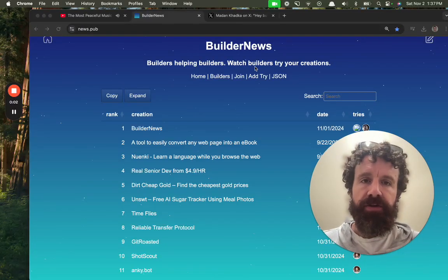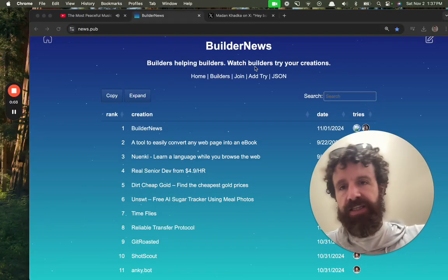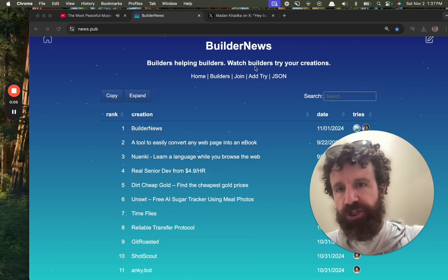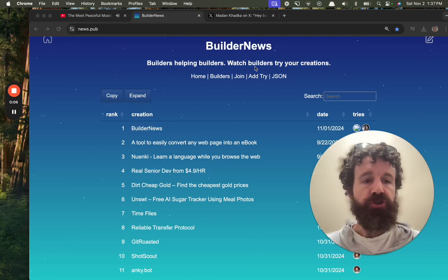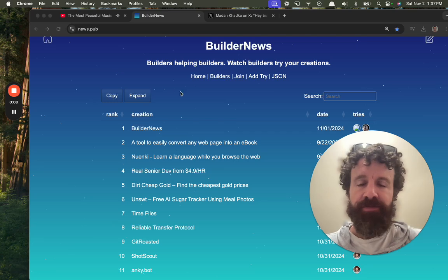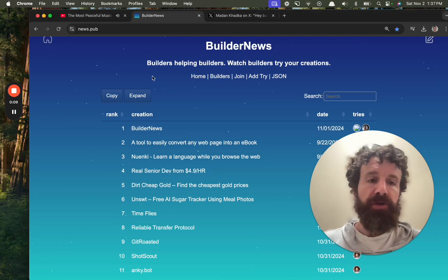Good afternoon, Builder News. I'm Breck. This is Builder News. Watch builders try your creations for the first time. Builders helping builders.